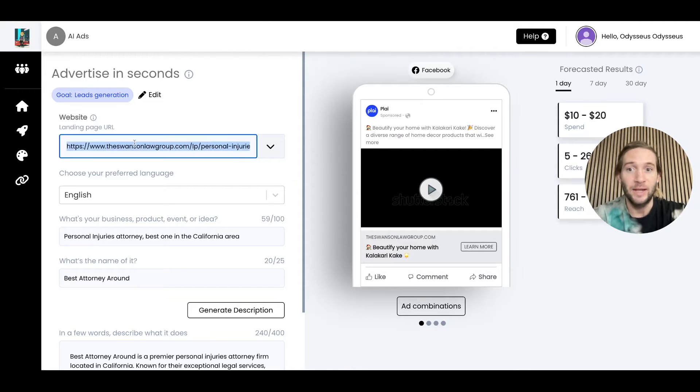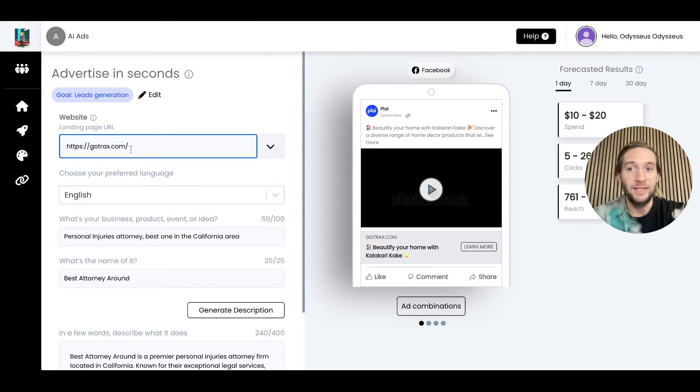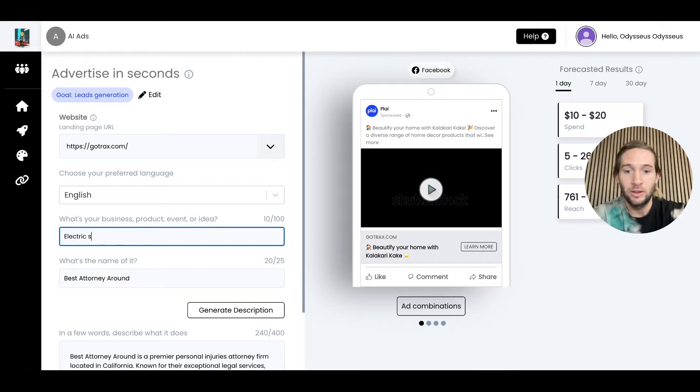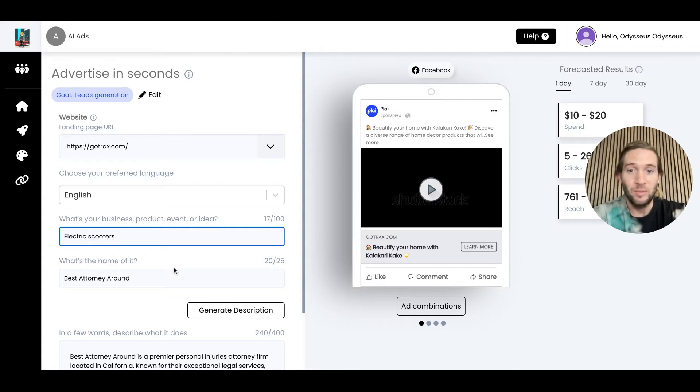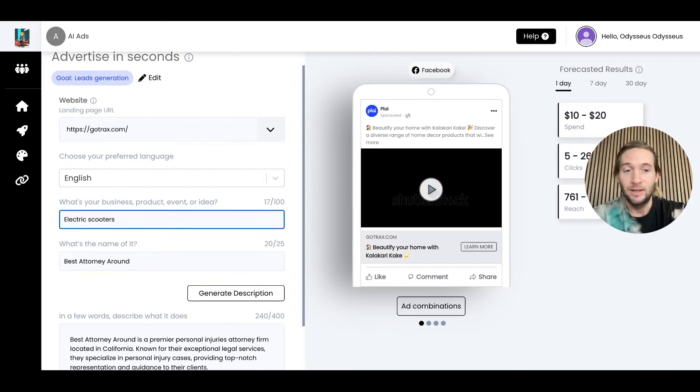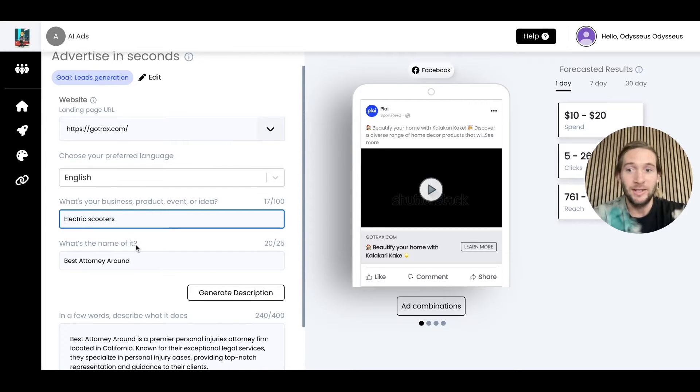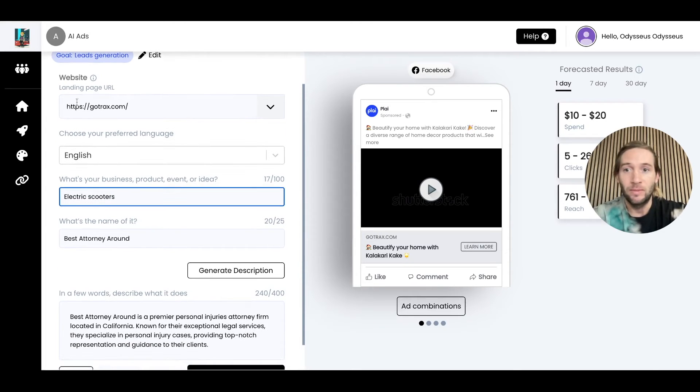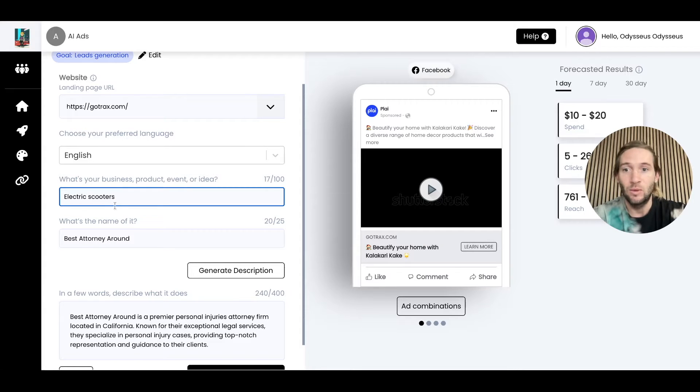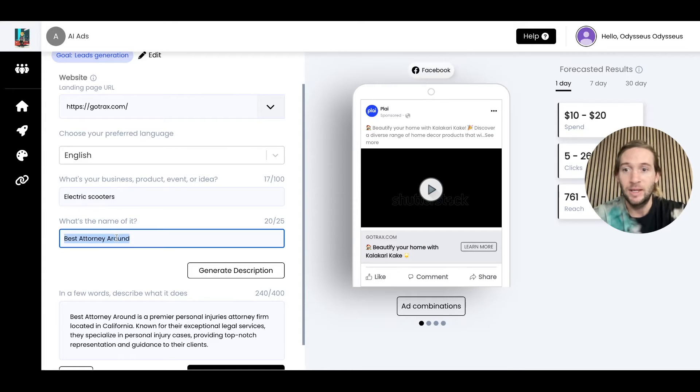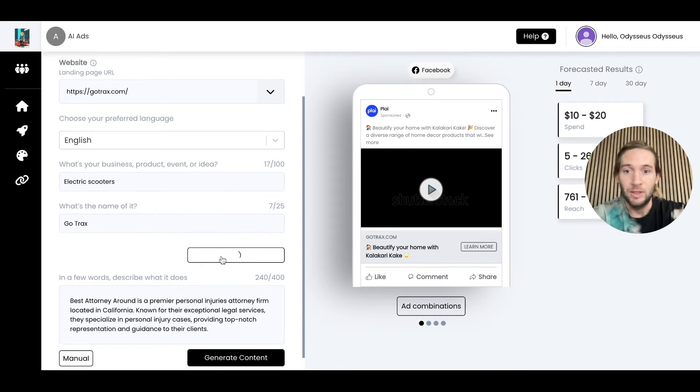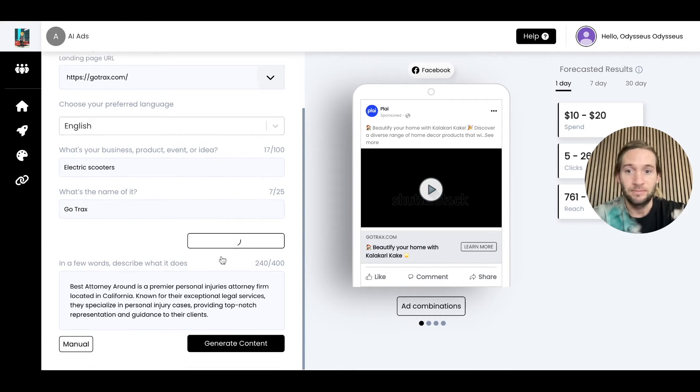You could do this for any company. I always ask them what's their website and show them an example. I'll paste their website here. This is for electric scooters, but you can do this for HVAC companies, roofers, and everything. We'll add a quick description and just tap generate description.